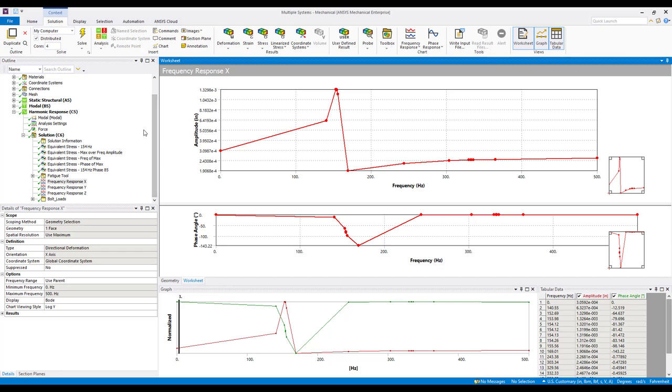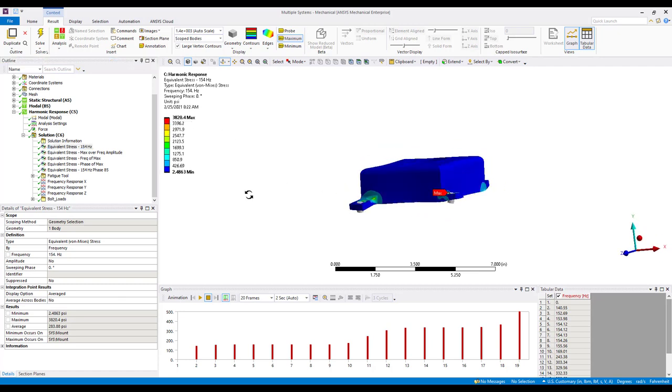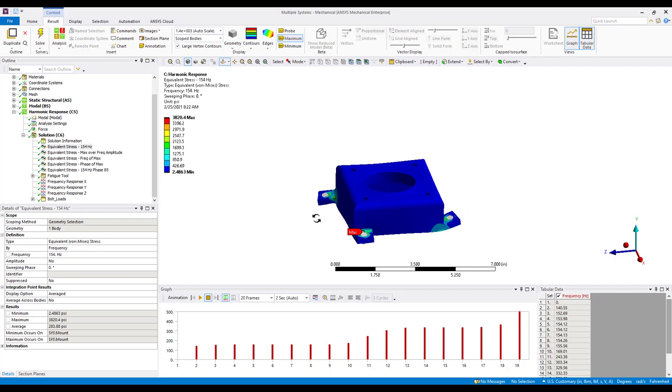Now if we think back to the modal analysis, we know that we have a natural frequency at around 154 hertz. So one thing we could do is insert an equivalent stress result at that frequency. And if we do that, we see that we have a maximum stress of 3820, so just under 4 ksi maximum stress. Now recall that these results are complex in nature. So when we insert a result, we specify a frequency of excitation, and we also specify a phase angle. The phase angle can be anywhere from zero to 180 degrees. Now the max stress is likely not going to occur at zero degrees.